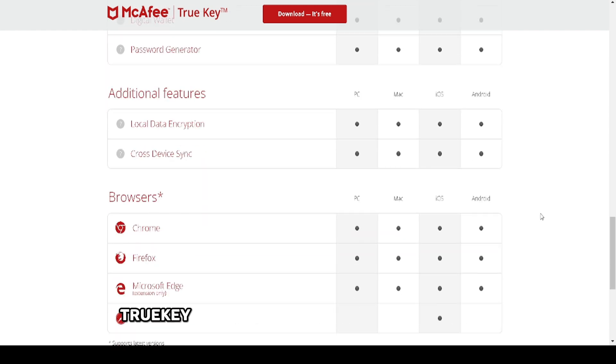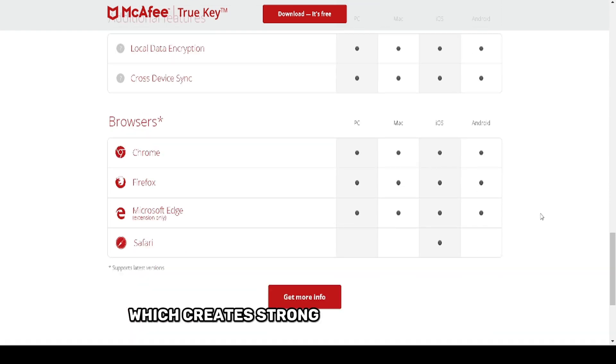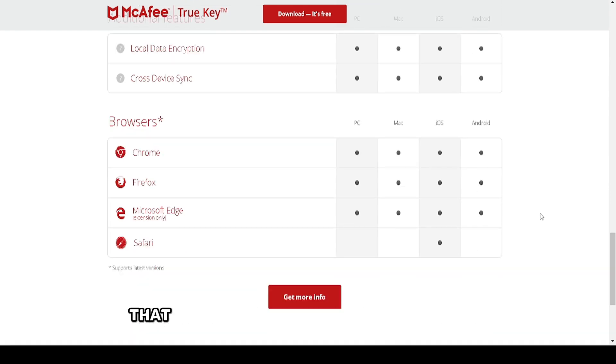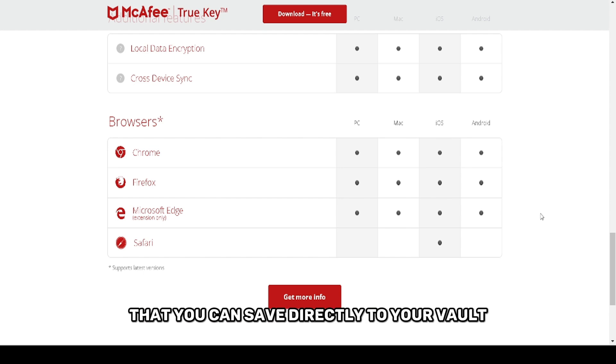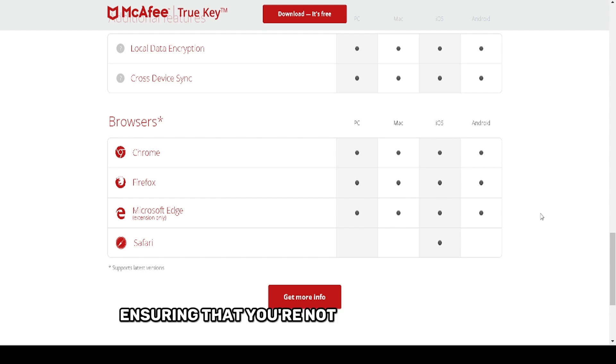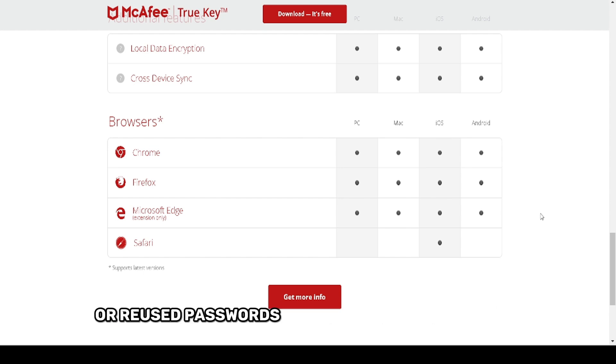TrueKey also offers a password generator, which creates strong, random passwords that you can save directly to your vault, ensuring that you're not using predictable or reused passwords.